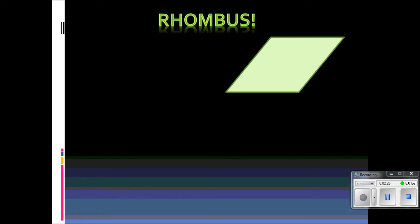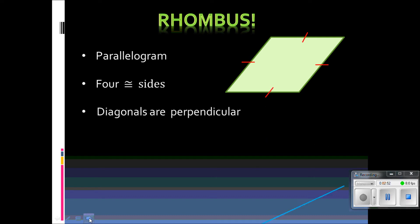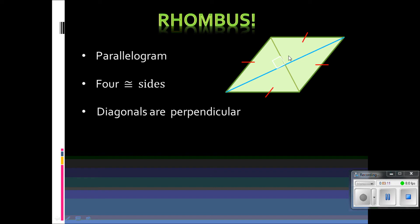The first special parallelogram we are going to look at is a rhombus — sometimes I call it a tilted square. It is a parallelogram, so everything we discussed earlier the rhombus has, but in addition it also has some unique properties. The rhombus has four congruent sides, which is why I call it a tilted square. The diagonals are perpendicular, which means that from the point of intersection it creates four right angles — each measuring 90 degrees. Take special note of that because we are going to use that 90-degree angle to do the Pythagorean theorem.